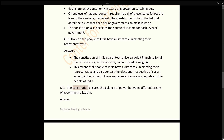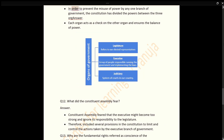Q11: The Constitution ensures the balance of power between different organs of government. Explain. Answer: In order to prevent the misuse of power by any one branch of government, the Constitution has divided the powers between three organs. Each organ acts as a check on the other organs and ensures the balance of power.